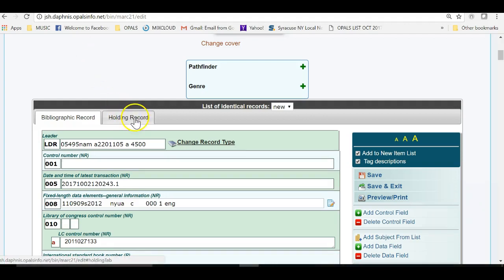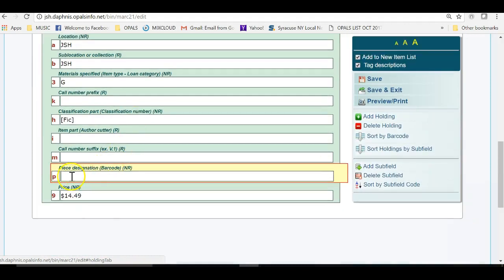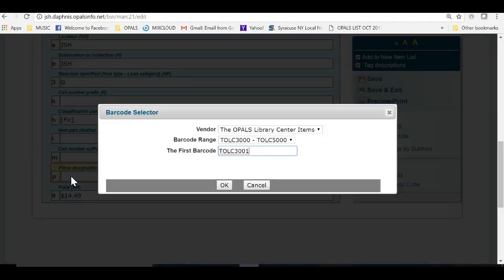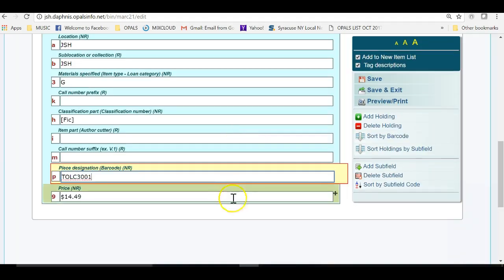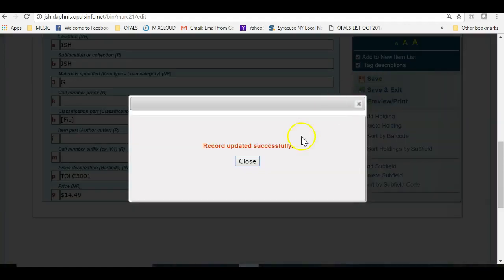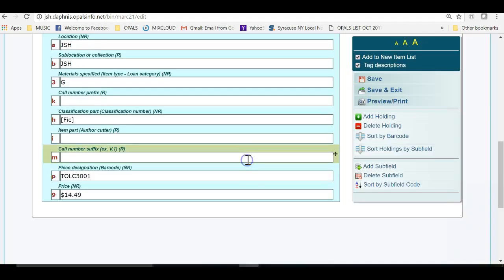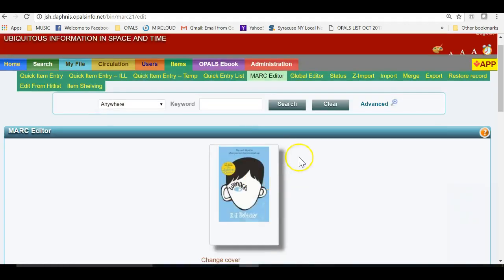I will click the white area to the right of the 852 subfield P and the barcode selector will come up. Because we have used it before in this session it defaults to the TLC range and provides the next number available from our defined range. Clicking OK will bring us back to the record where we can then save the record. I will just click save this time around and will go to the barcode range assignment and table to see the changes that have taken place within our range.